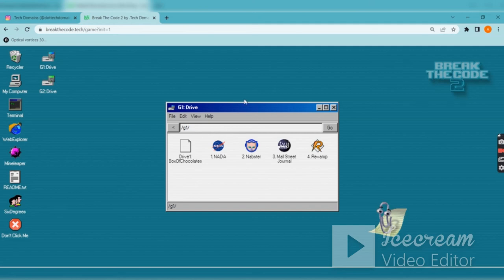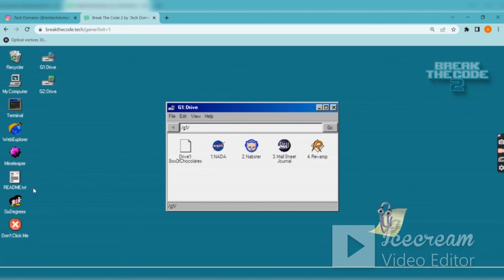Basically when I started there won't be any drive one or drive two, there will be a mail. You have to check the mail and after that mail your drives will unlock.